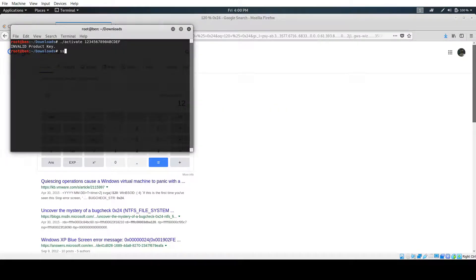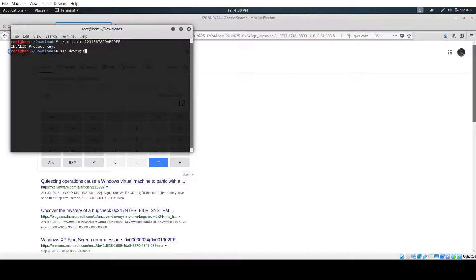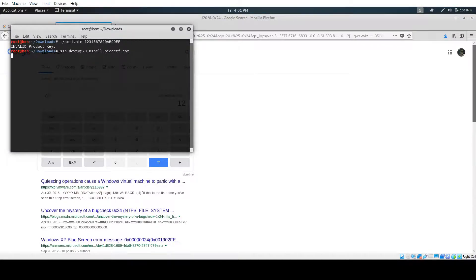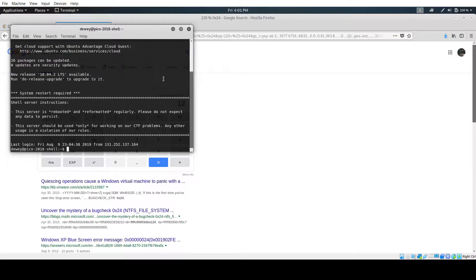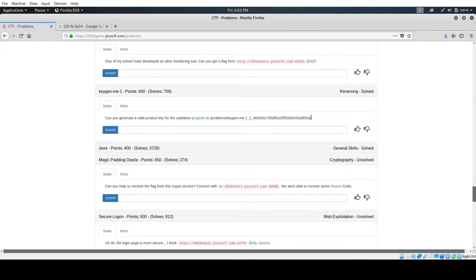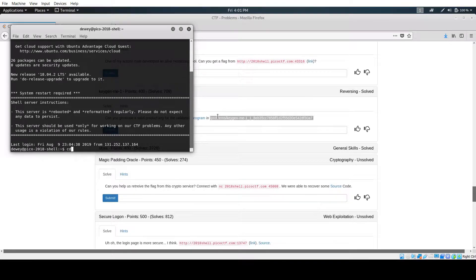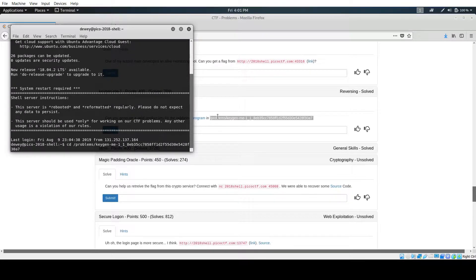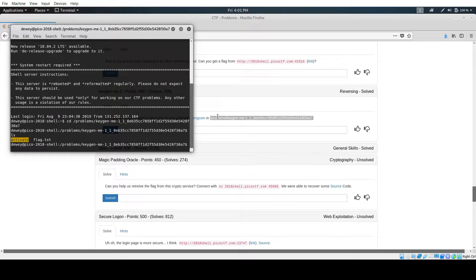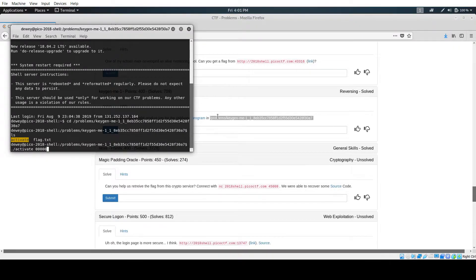So let's just SSH to the shell. I need my username. It's shell 2018, I think. No, sorry. It's 2018 shell. So picoctf.com. All right, now we connect to the problem directory. All right, there we go.